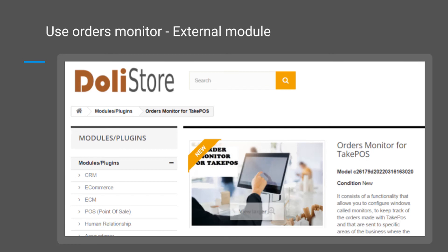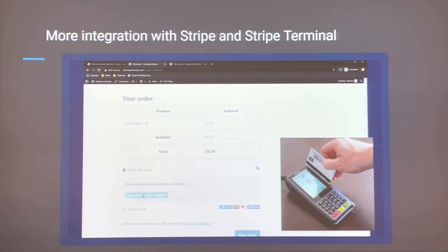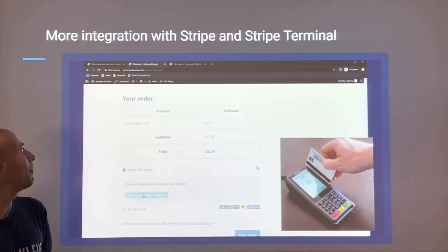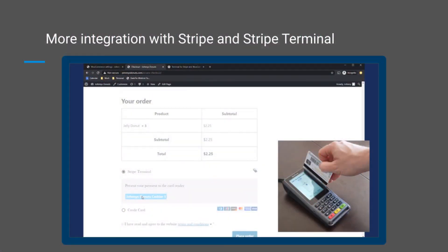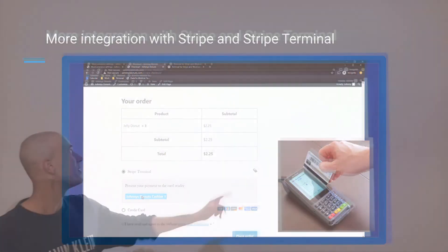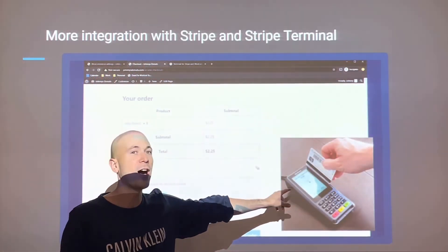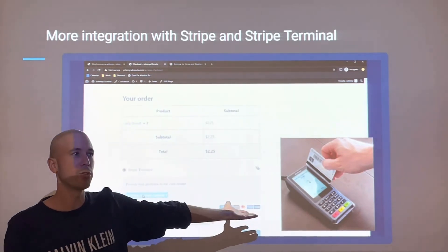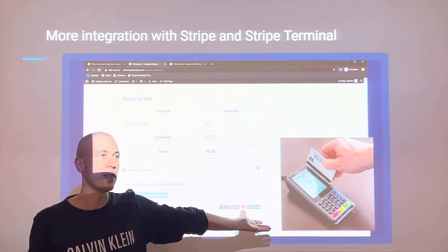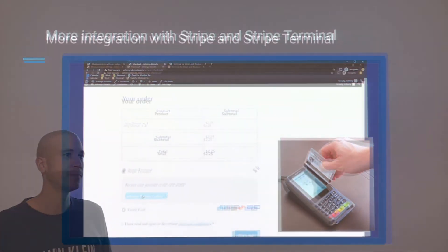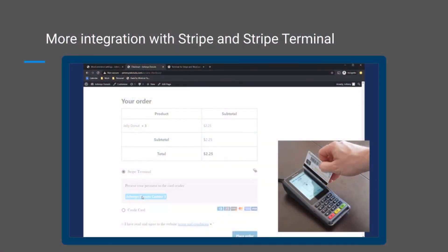There's also more integration with Stripe and Stripe Terminal, which is a hardware device with much simpler configuration. We are working on more Stripe integrations like Stripe Terminal.